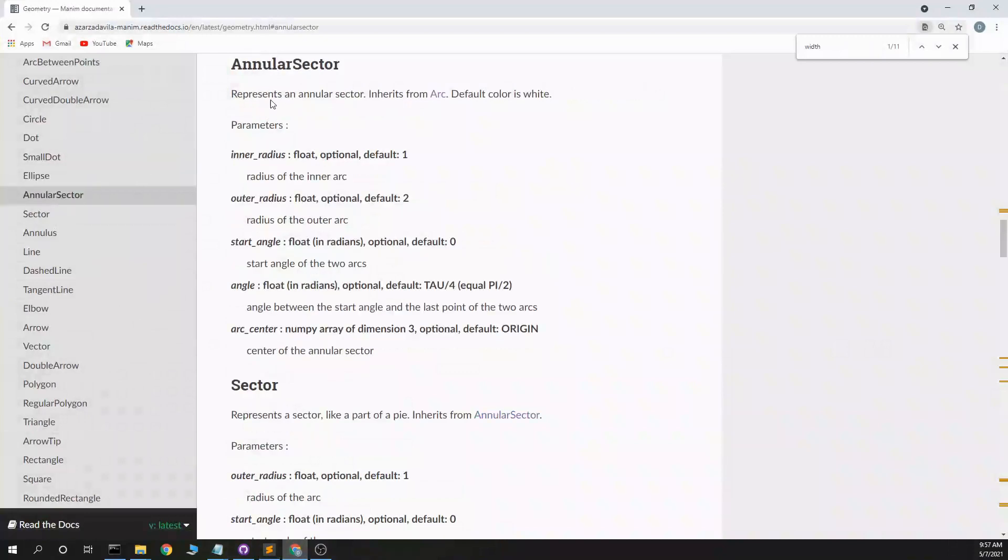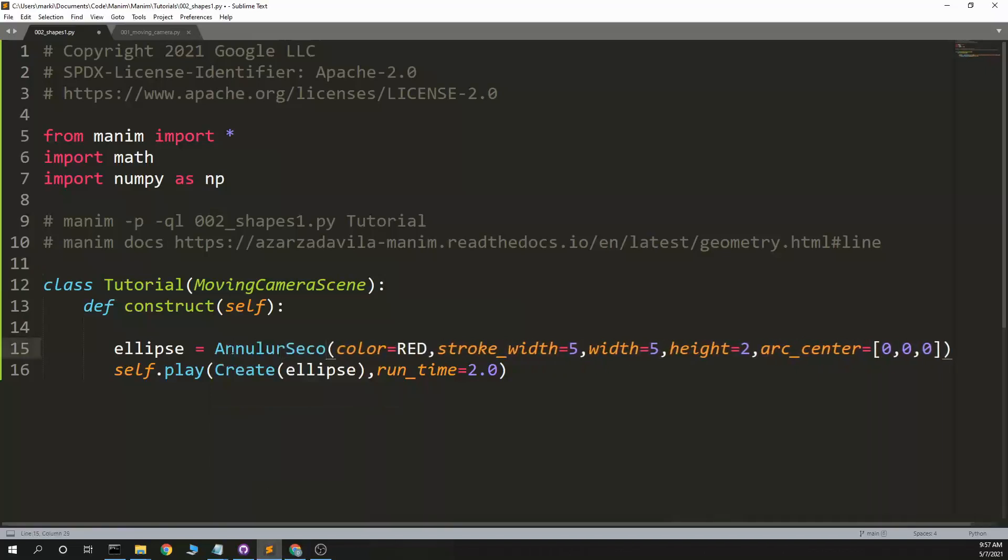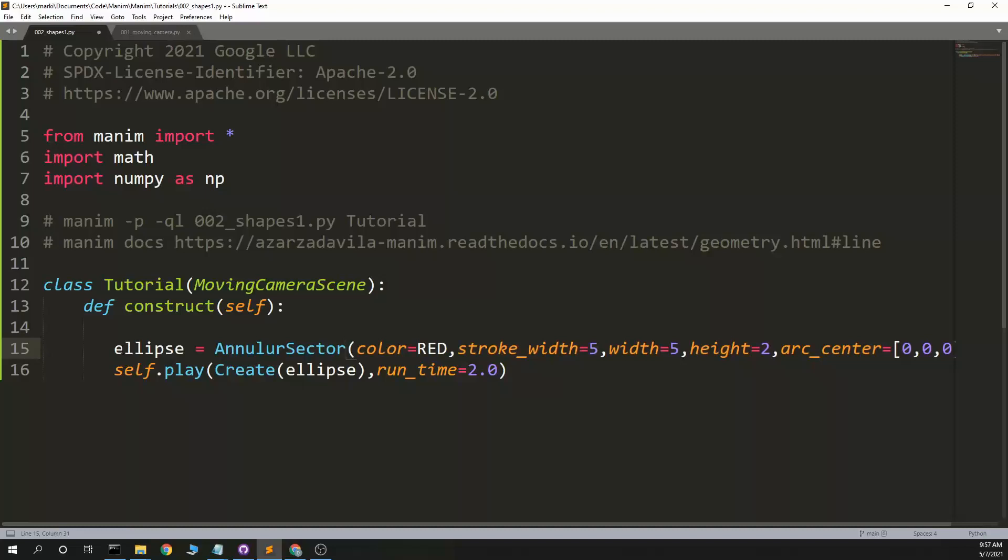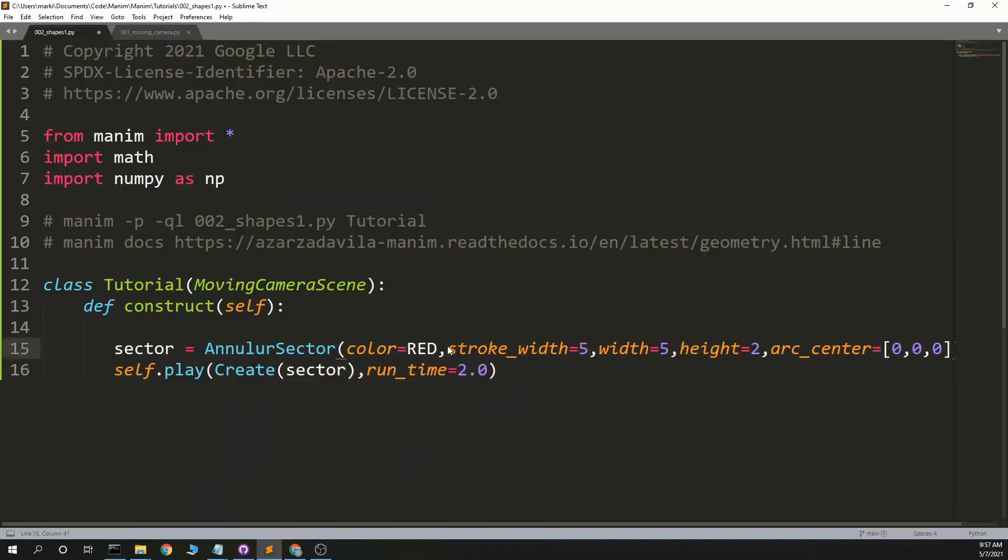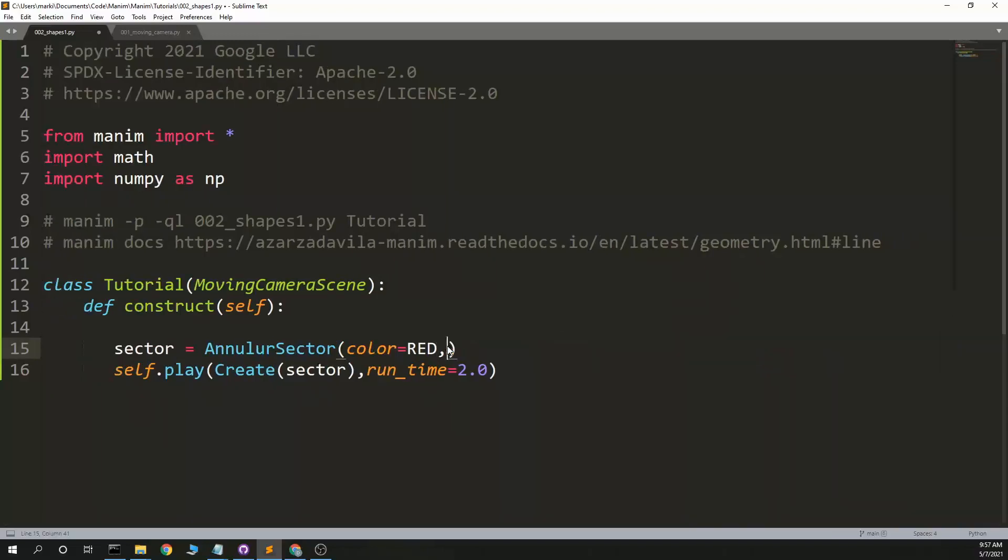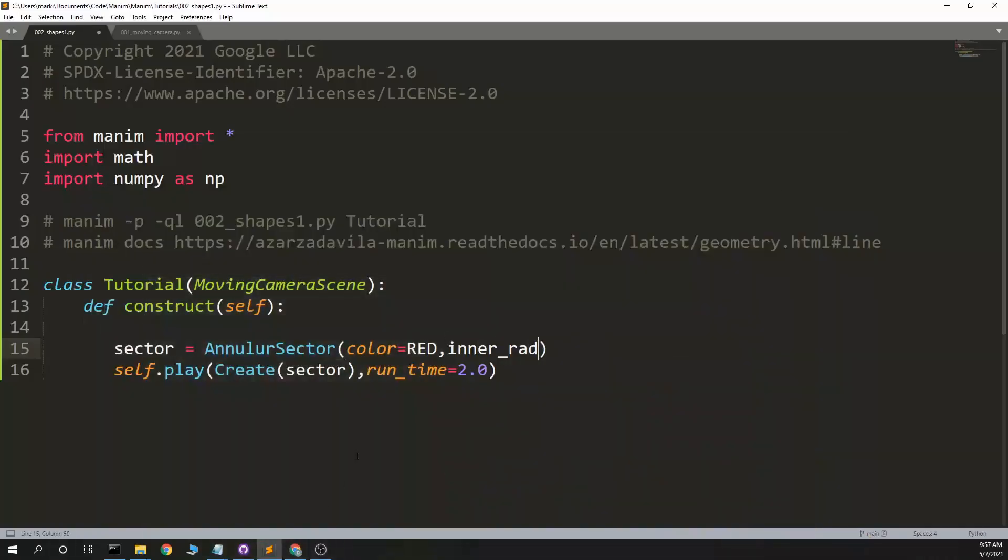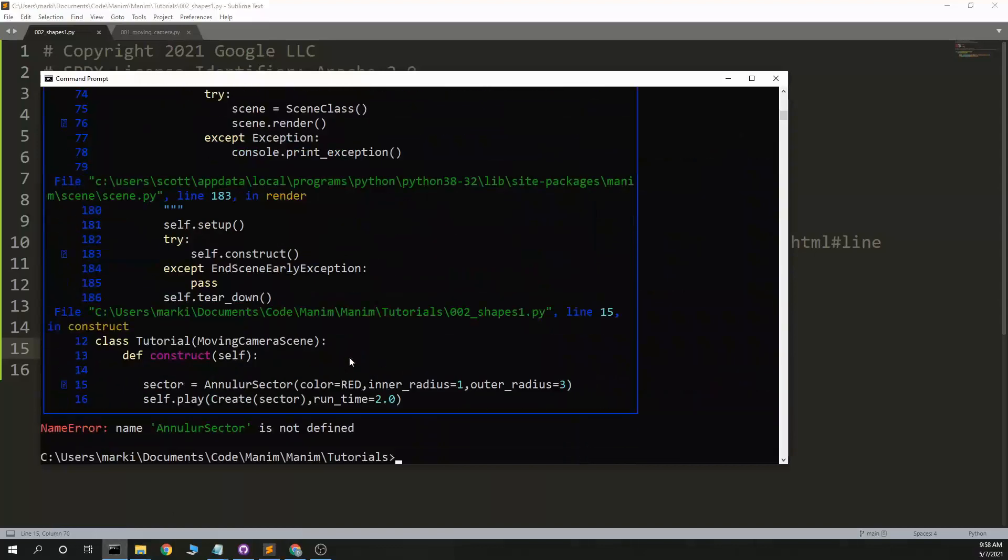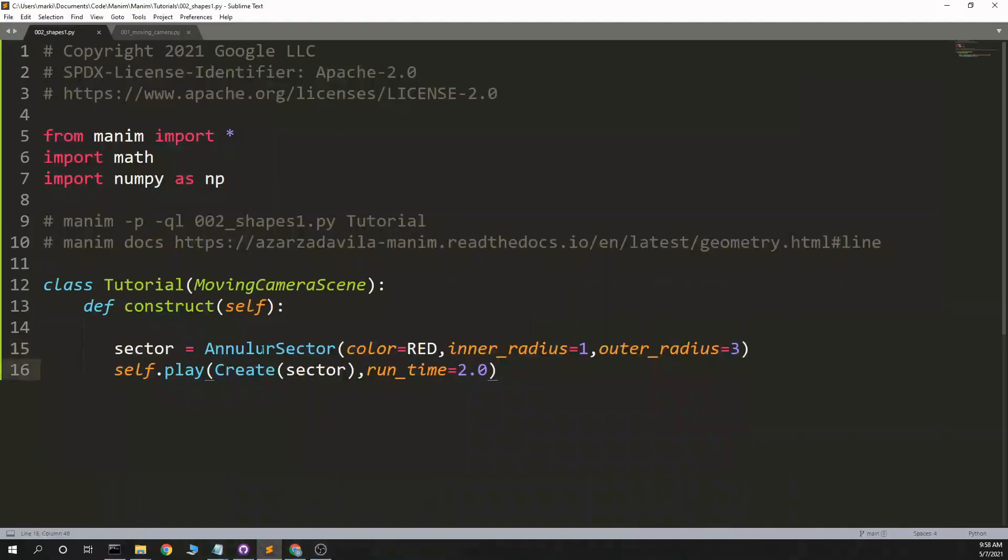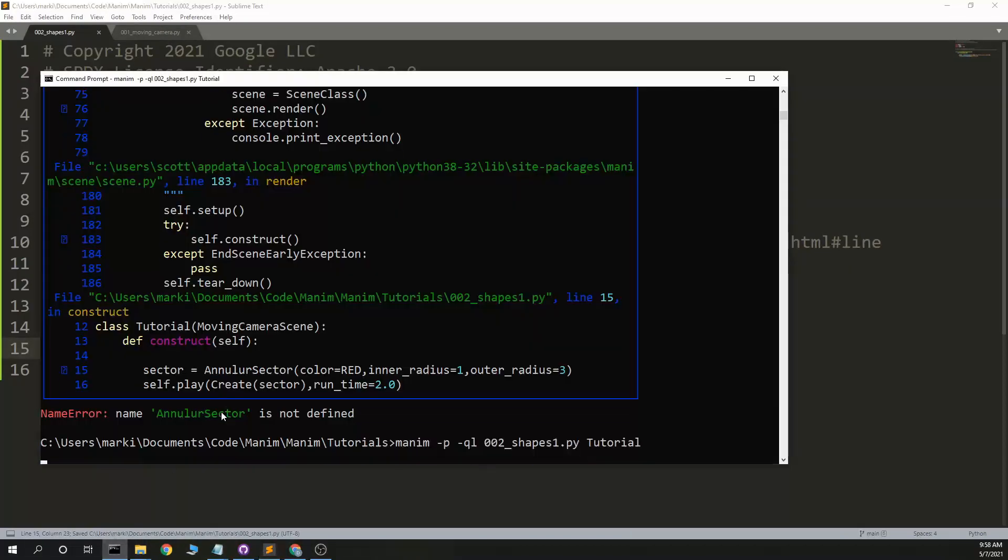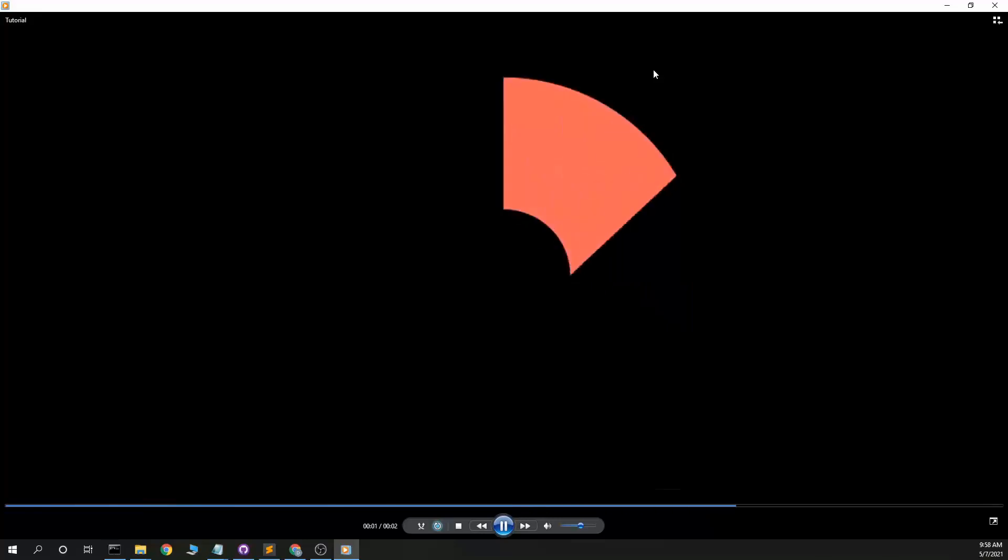Annular sector is, I actually don't know what an annular sector is. Inner radius, outer radius, start angle, angle, arc center. Alright, we'll try it. Okay, what have we got? Inner radius, outer radius. Okay, let's see what that does. I don't know how to spell apparently. Annular with an A. Huh.